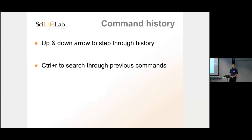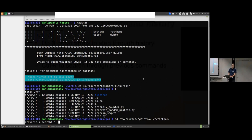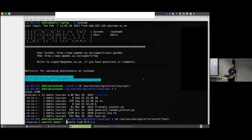If you remember typing a command but it was too long ago to find with the up arrow, you can use Ctrl+R to search previous commands. Press Ctrl+R to enter reverse search mode, then start typing any part of the command — like 'module' or 'load'. It will find the matching command. Press Ctrl+R again to jump to the next hit further back in history.